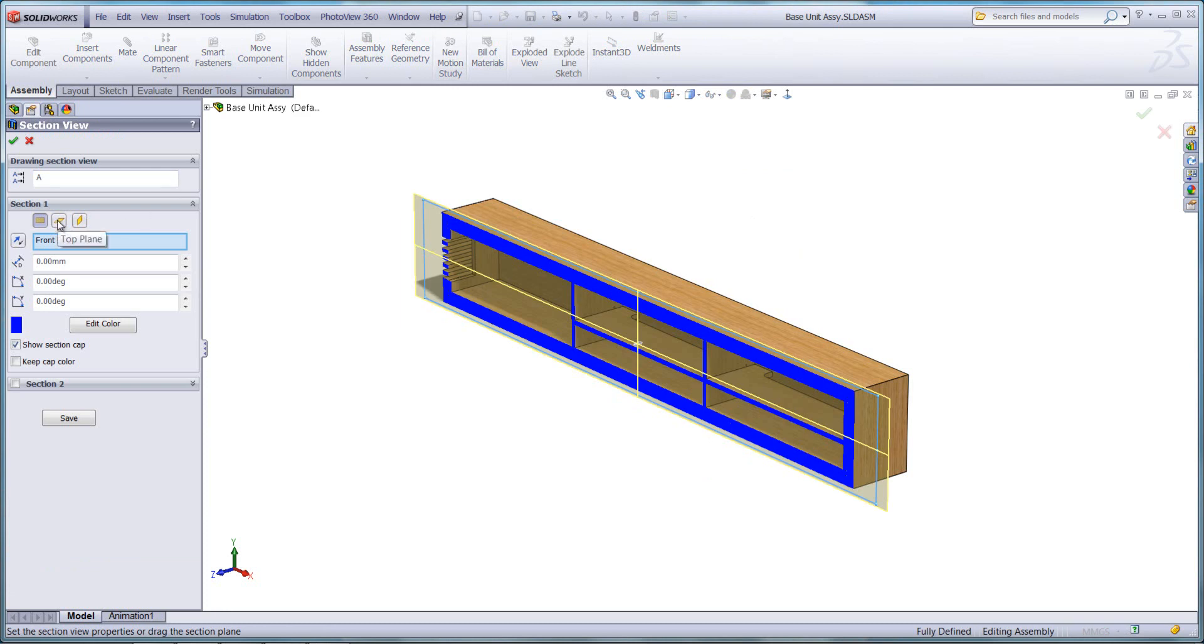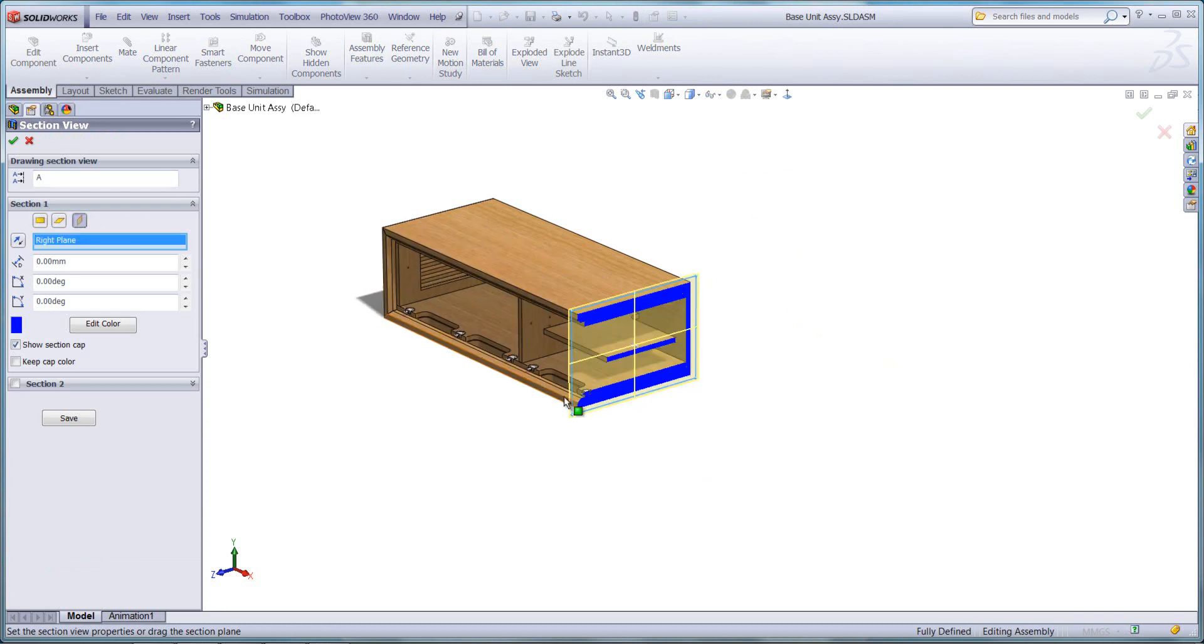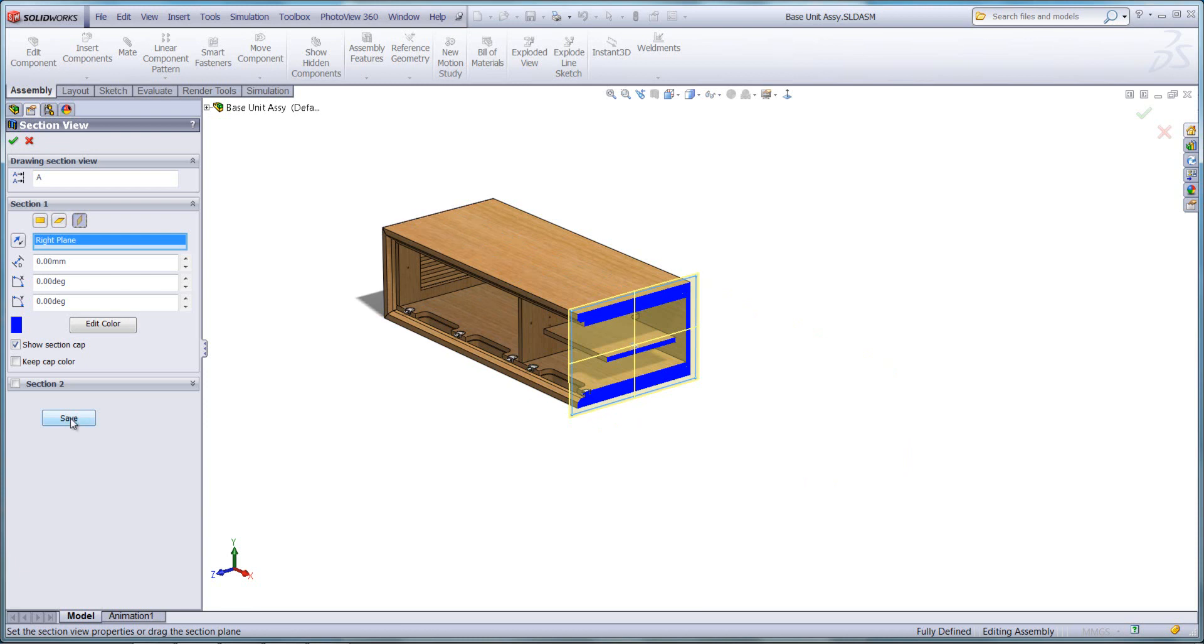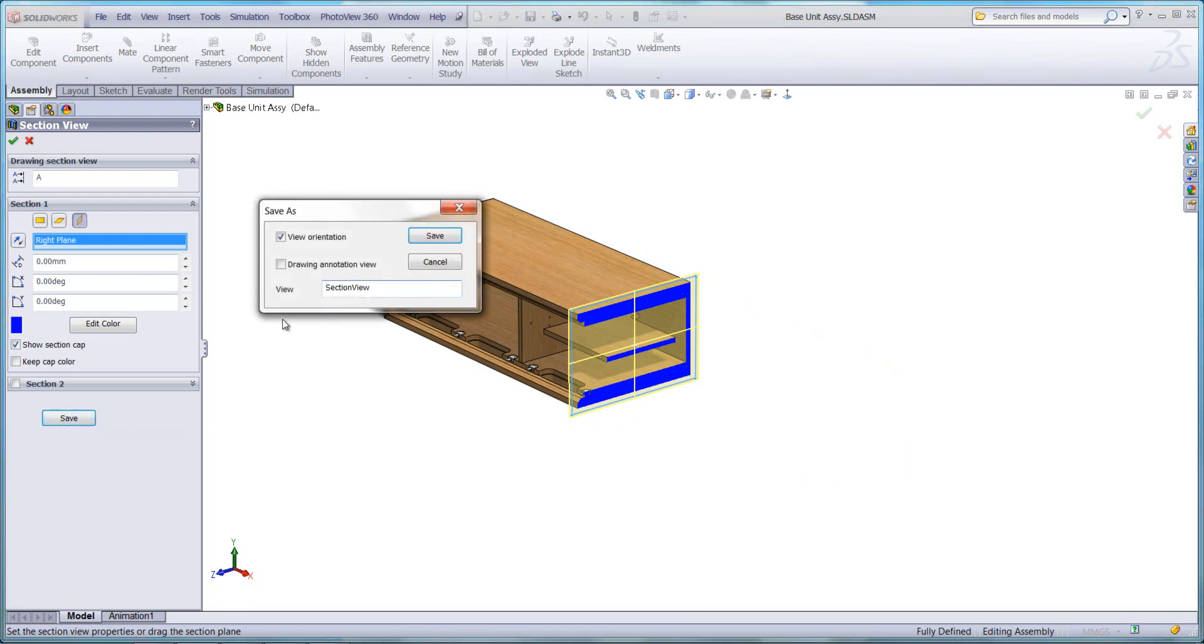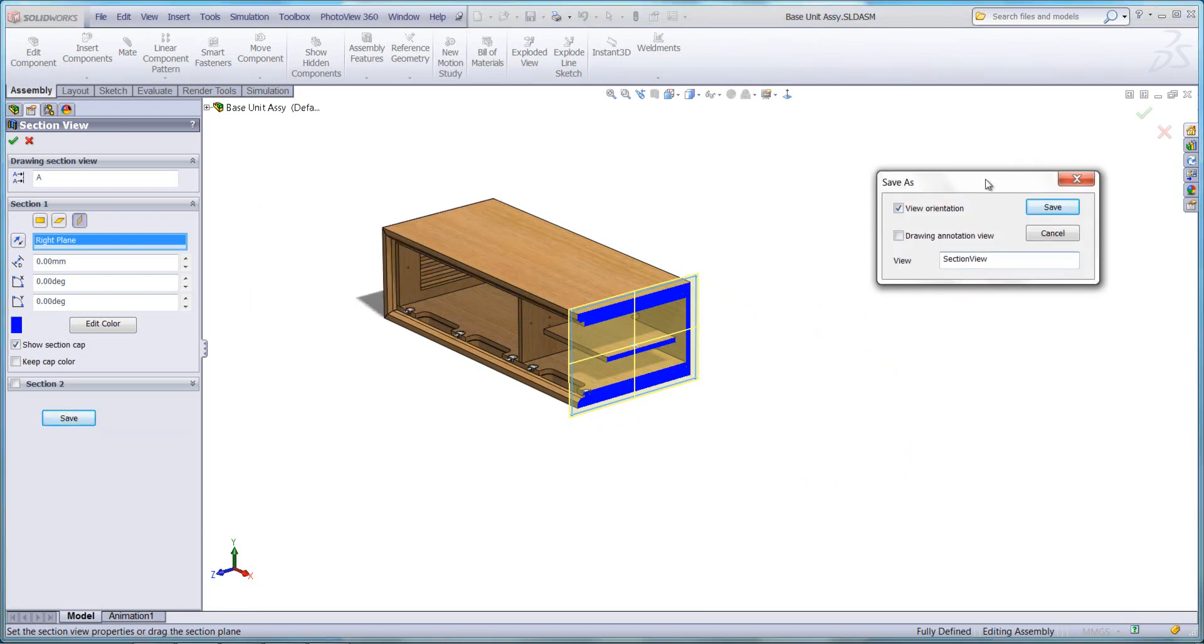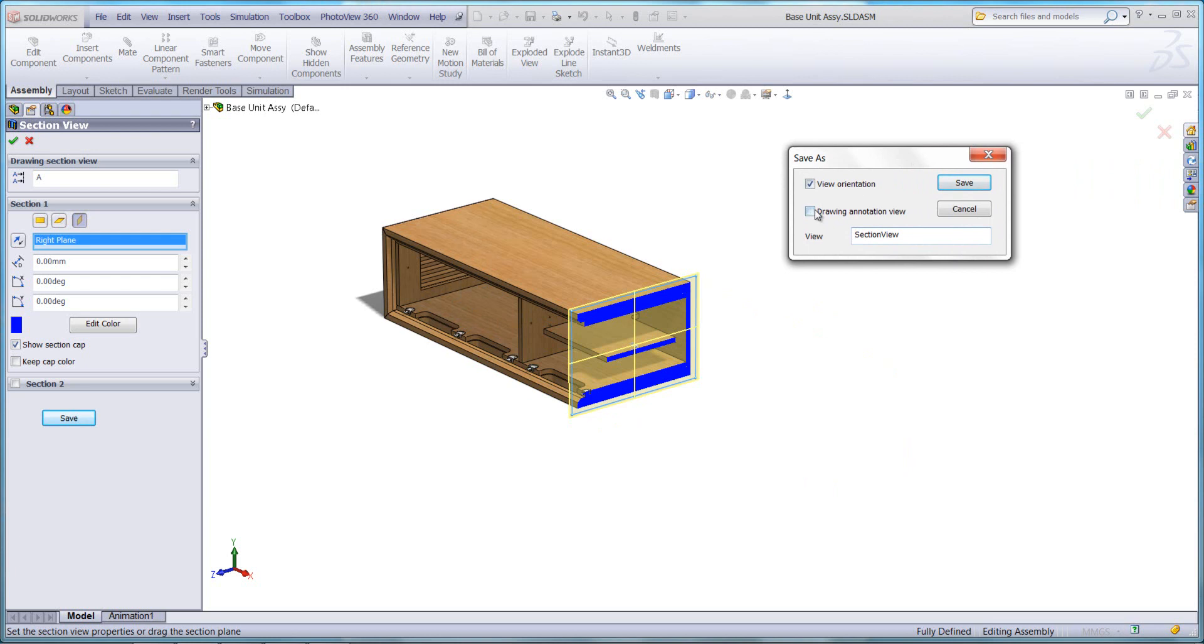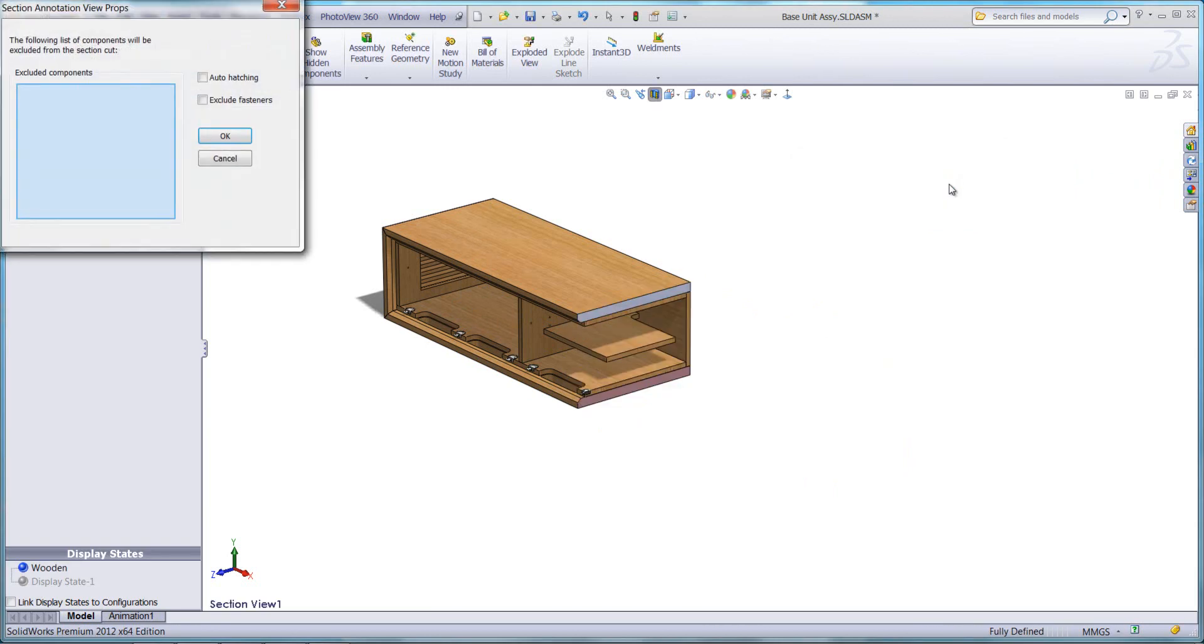I'm going to select my white plane. Once you've got the correct section that you'd like to create, save that section view. You'll note there's a tick box here called drawing annotation view. If we save it as a drawing annotation view, we can exclude certain components from this section view. There is an option here to auto-hatch. We can turn that on.